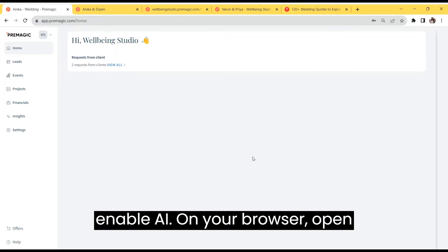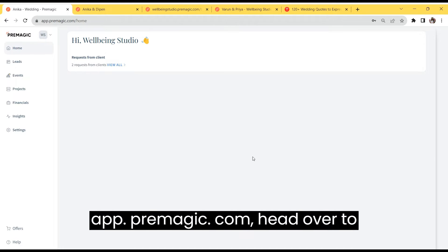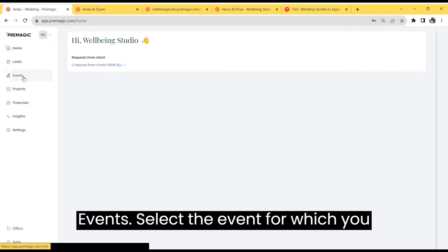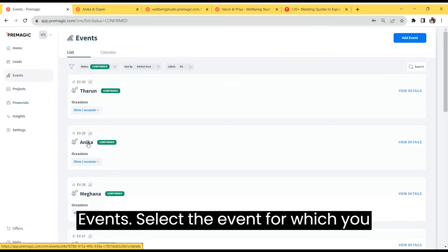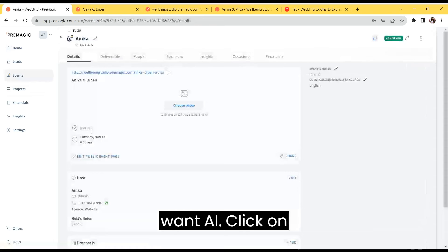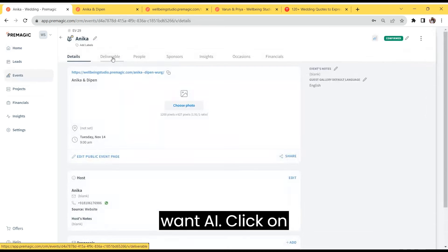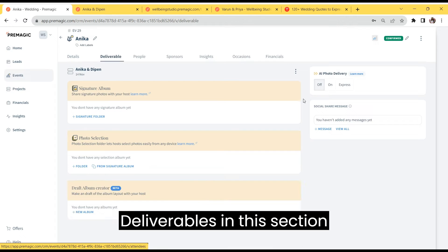On your browser, open app.premagic.com, head over to events, select the event for which you want AI, and click on deliverables.